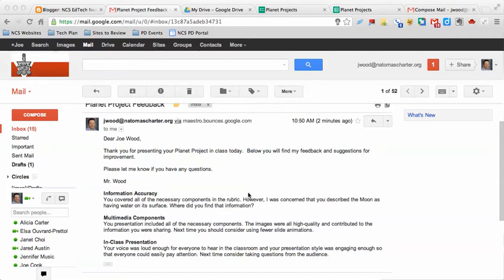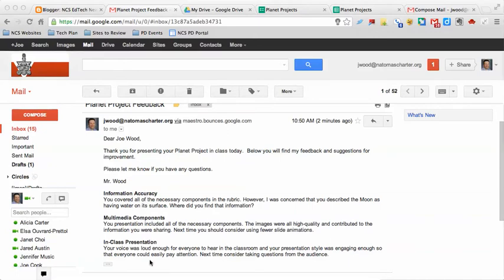Right up here on the screen is an example of what that email might look like. I wrote to one of my students, who happens to be me, a basic email and provided the feedback that I collected while I was watching them actually deliver their Planet Project presentation.